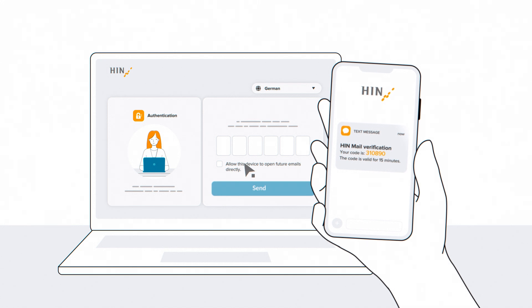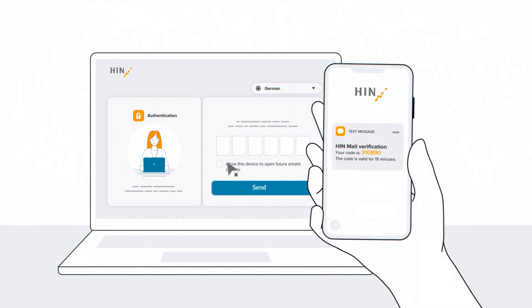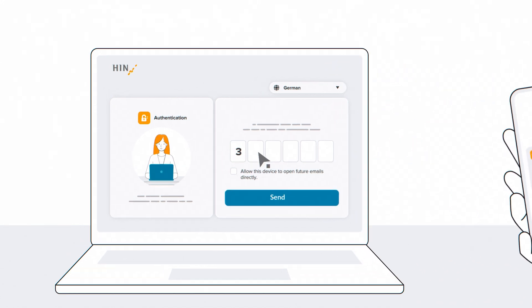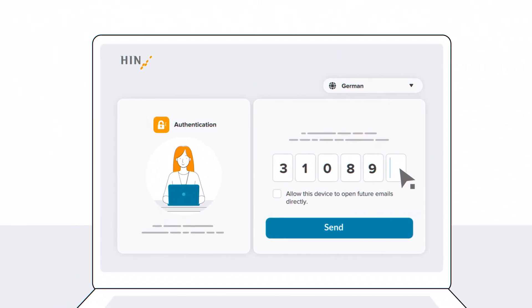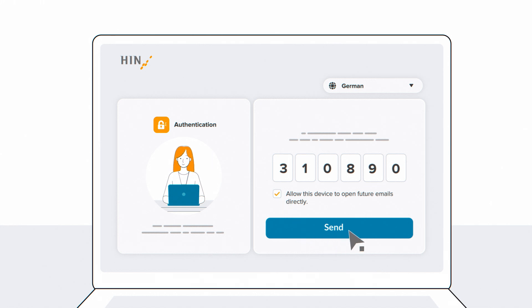You will now receive a six-digit code by SMS. Enter this in the field. If you would like to open HIN emails without an SMS code in the future, select this field. But you should only do this on devices to which you have sole access.